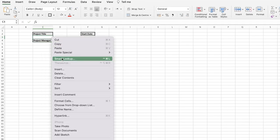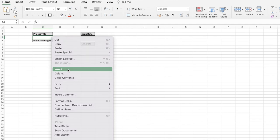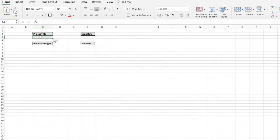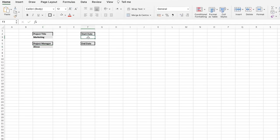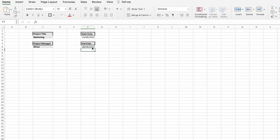Now I'll enter the actual information. The title might be 'Marketing', the project manager might be 'Alyssa', and then I can enter the start date and end date — let's say it ends on the 28th.